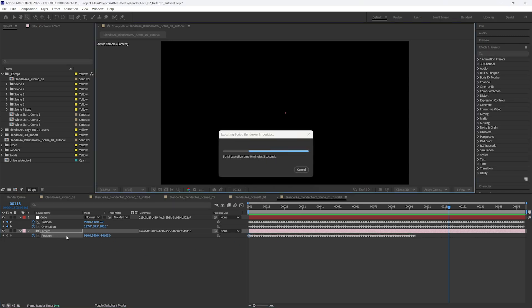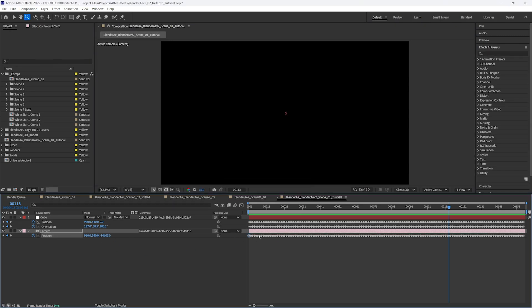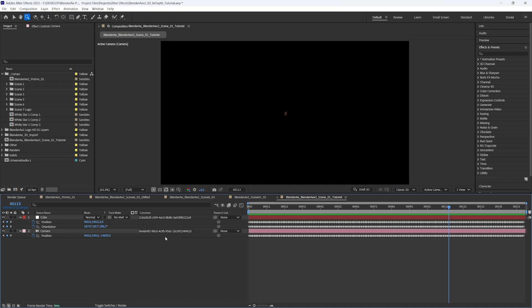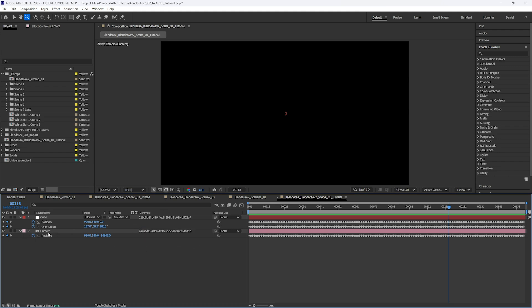What it actually does is it deletes the keyframes, you might have quickly seen that, and then it overwrites with new keyframes. And you'll notice this comment is how Blender identifies which layer is which in After Effects. So don't change or add any details to this comment.